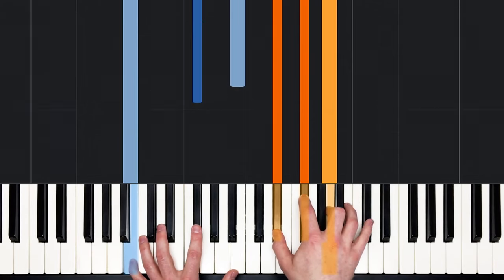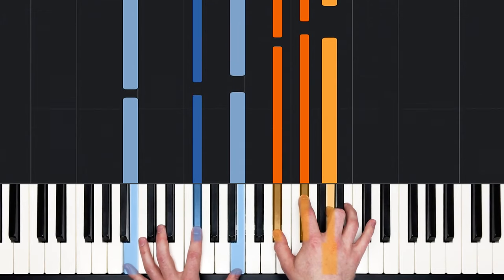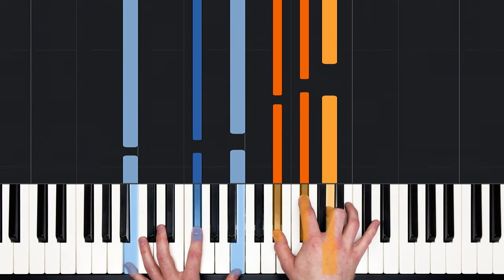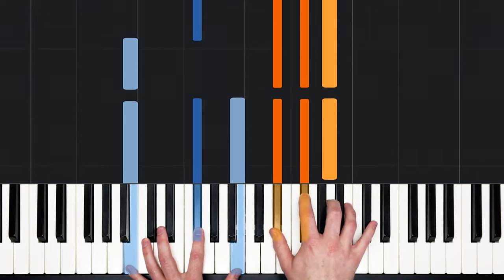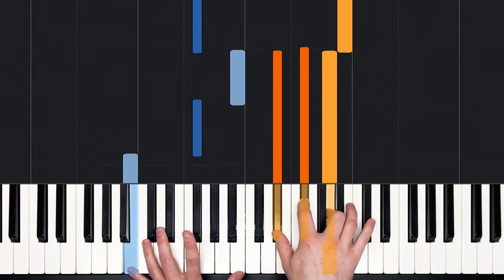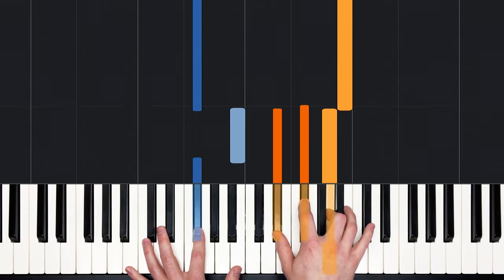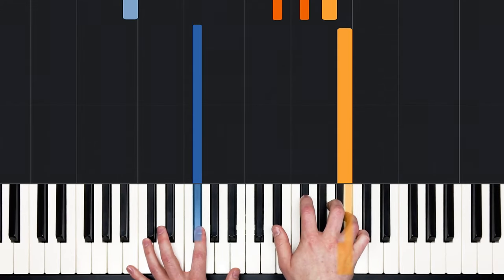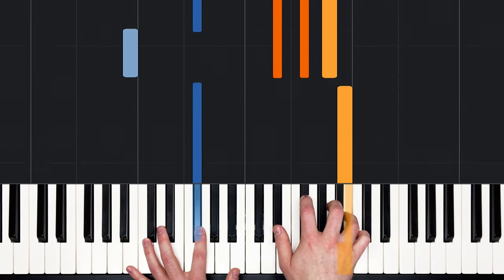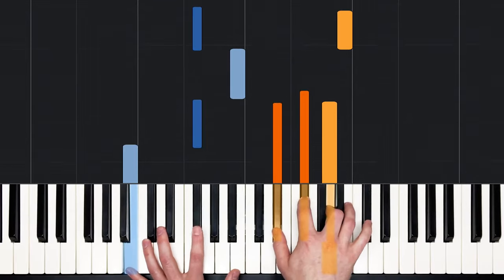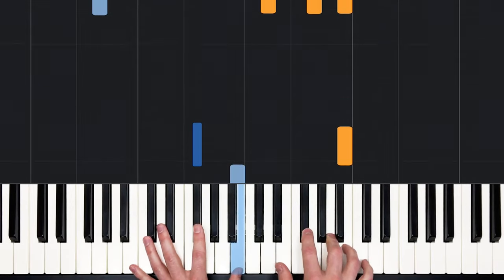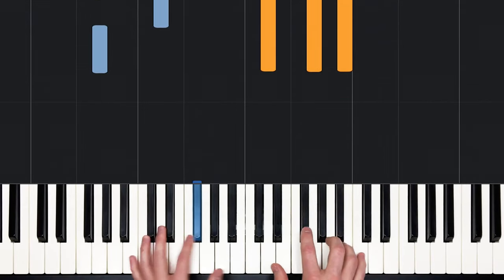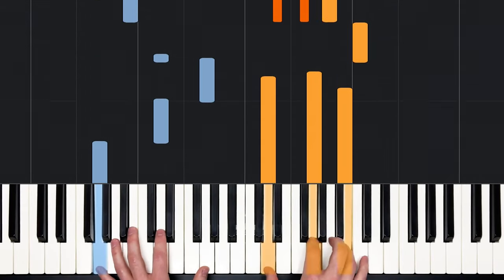The right hand pinky pops up to C. And we land on this B7 chord. B, F sharp, B in the left. This is our position. D sharp, F, A in the right. And then the ring finger jumps up to B. So the first two chords with the vocals.